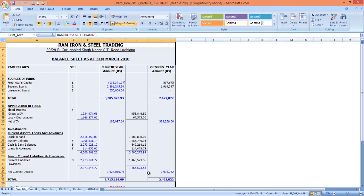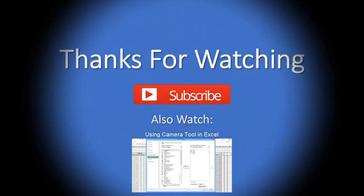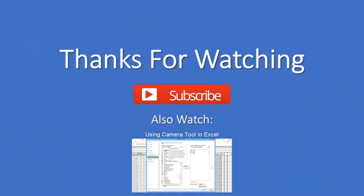Hope you have learned something new and interesting. Do subscribe to our channel for more.